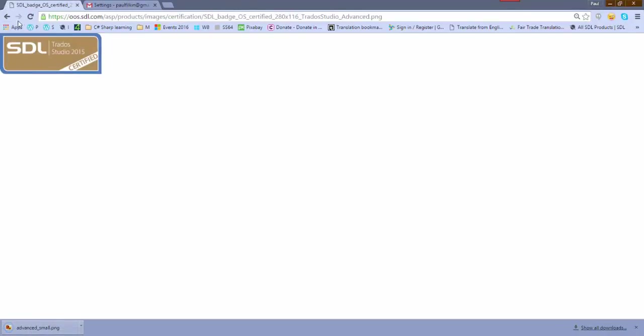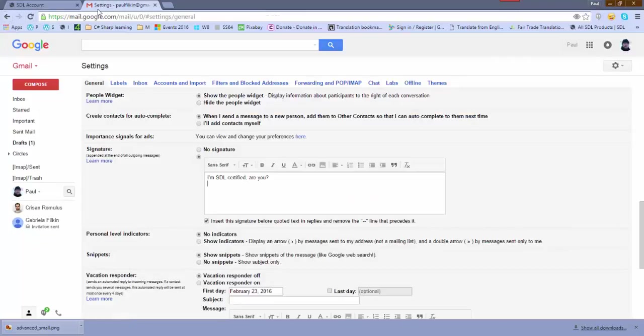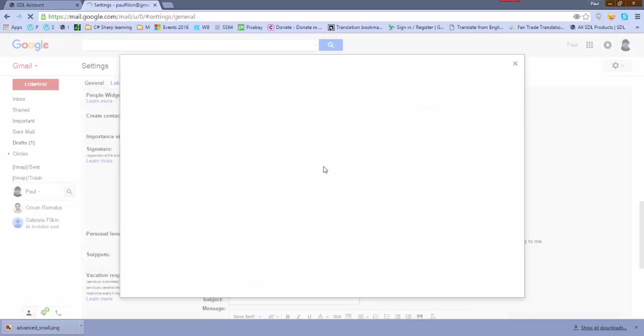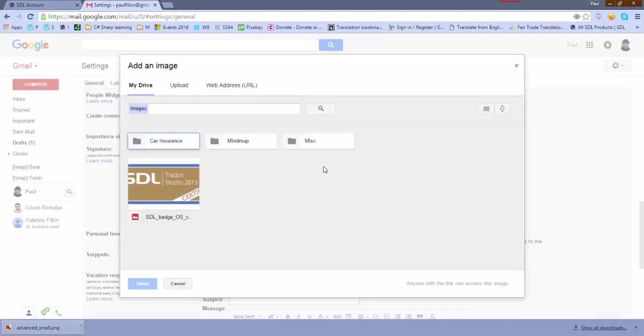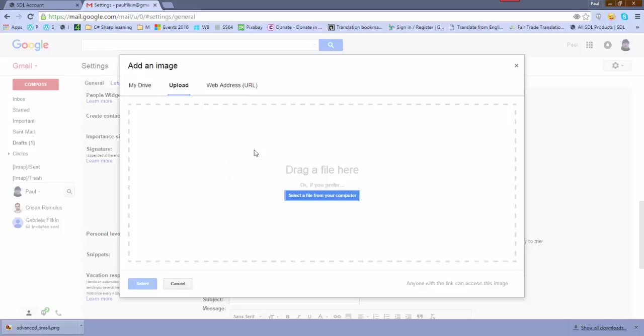So the next thing I do is I just go back into my settings and I can click on insert image there to insert the image. So I need to go and find it.